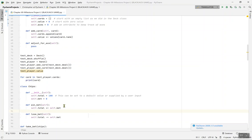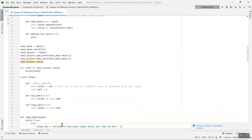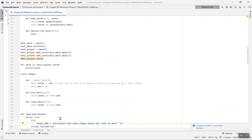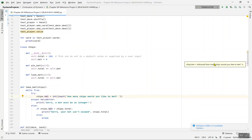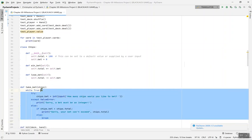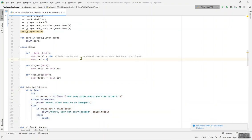For take_bet, we use a while True loop with try/except. Whenever you're handling errors you must use try and ValueError, otherwise you'll get a complete error and won't be able to play. In the try block, chips.bet equals int(input('How many chips would you like to bet?')). If it's not an integer — like if it's a letter — it raises a ValueError.